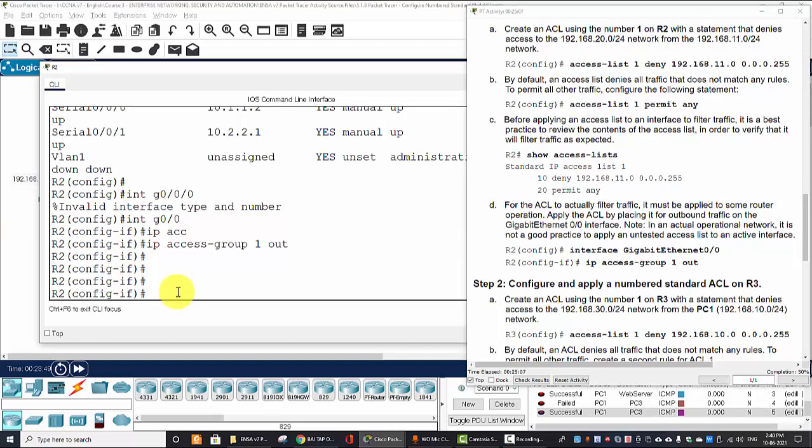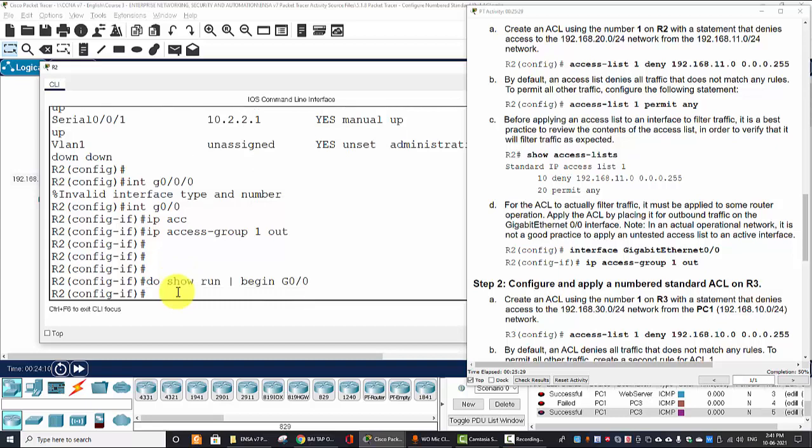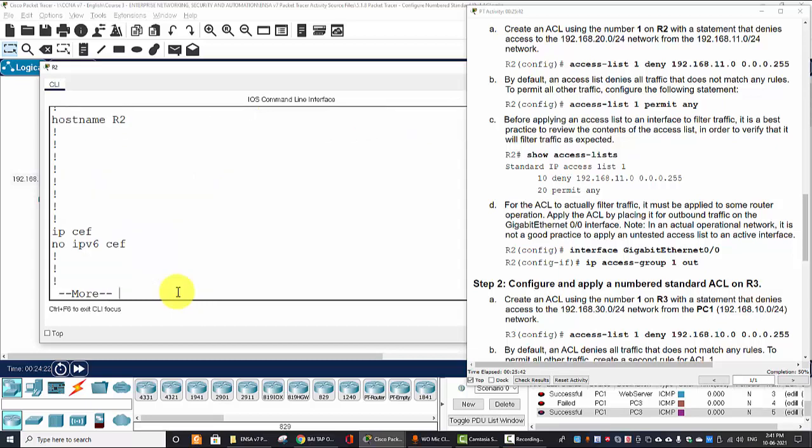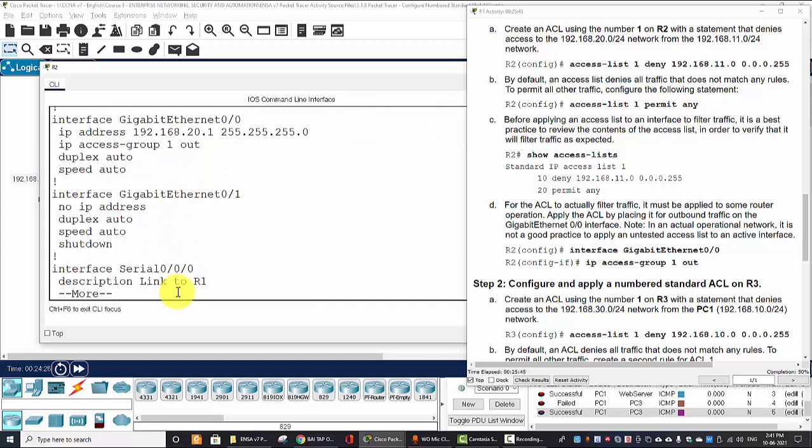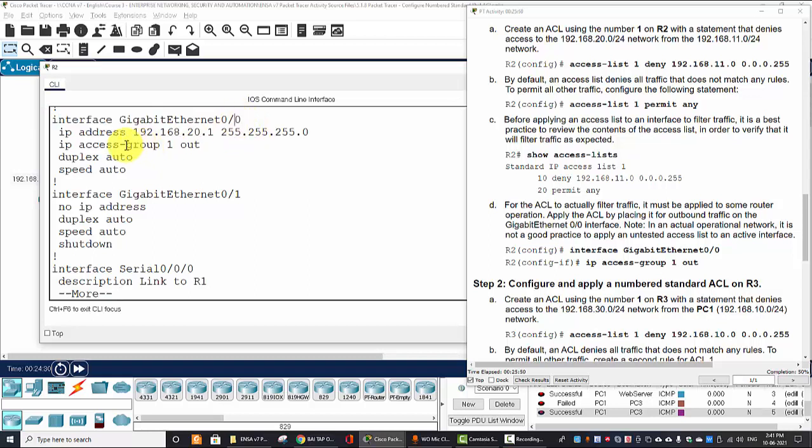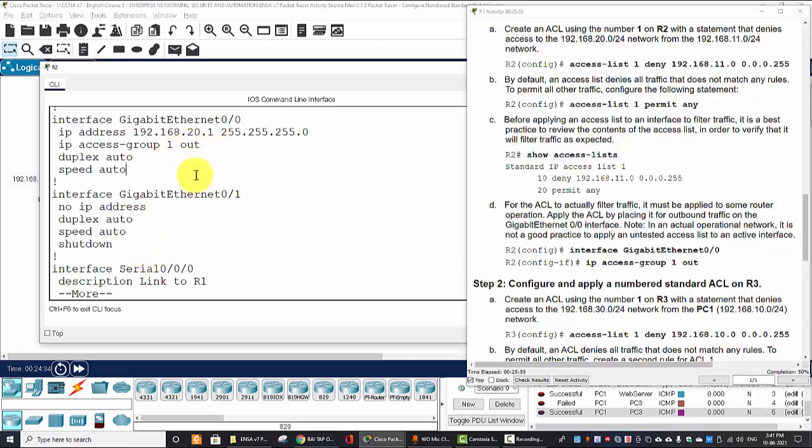To verify our access list that is already applied on this interface, we can use the command do show run and begin gigabit 0/0, or we can use the do show run. Here interface gigabit has an ACL and we have the access-group one in the out direction.